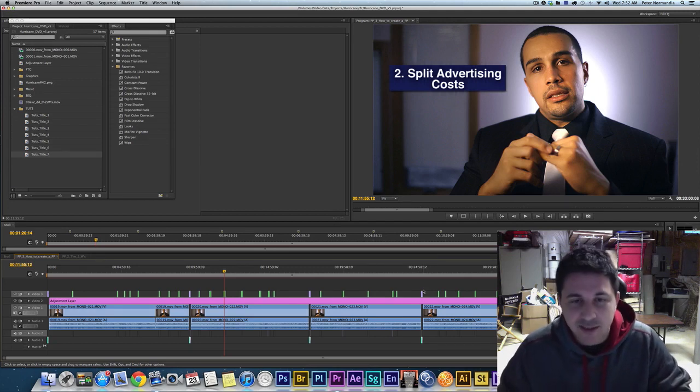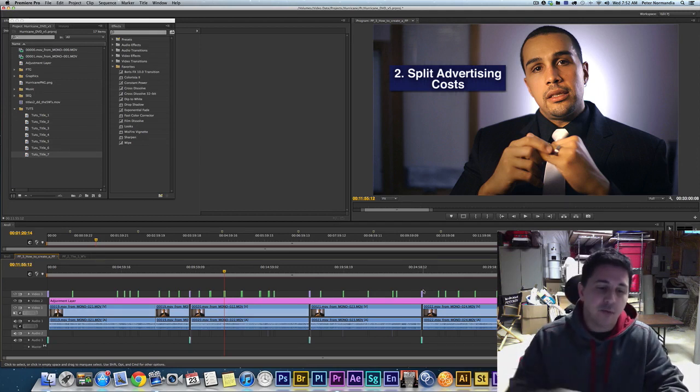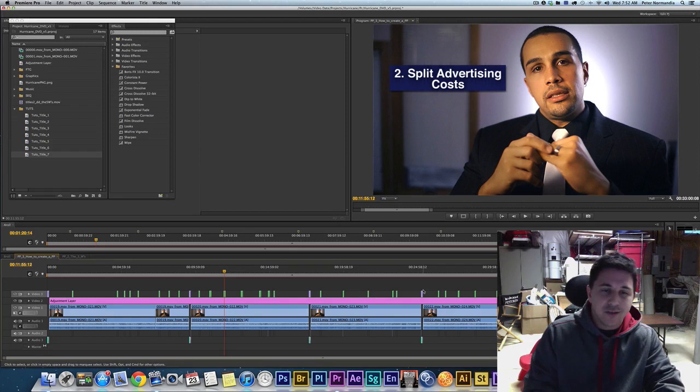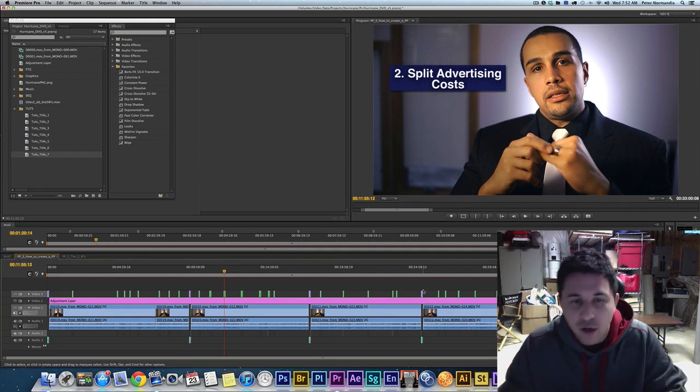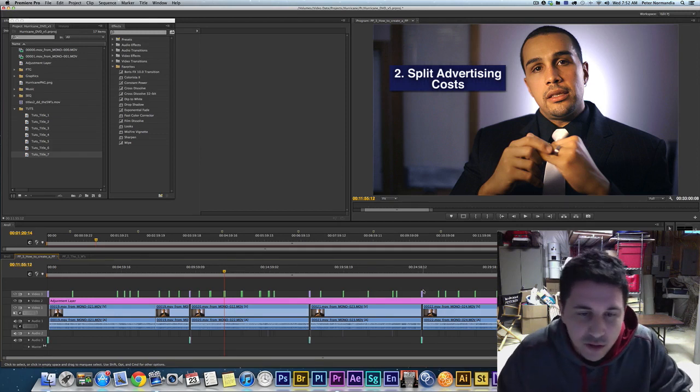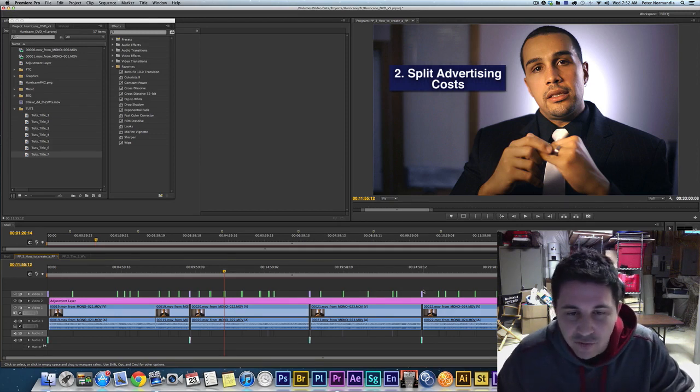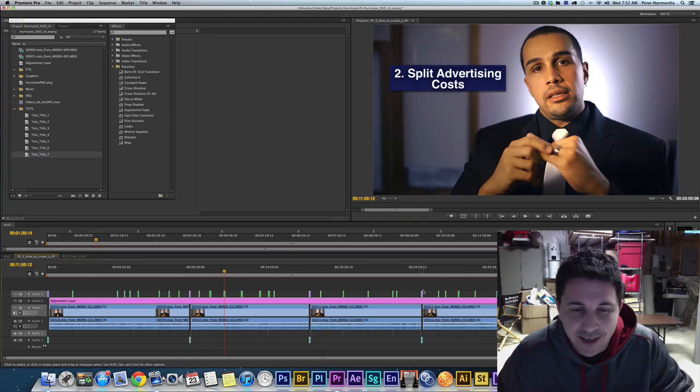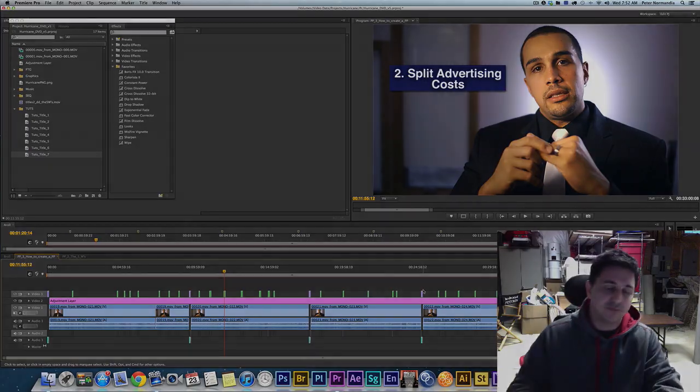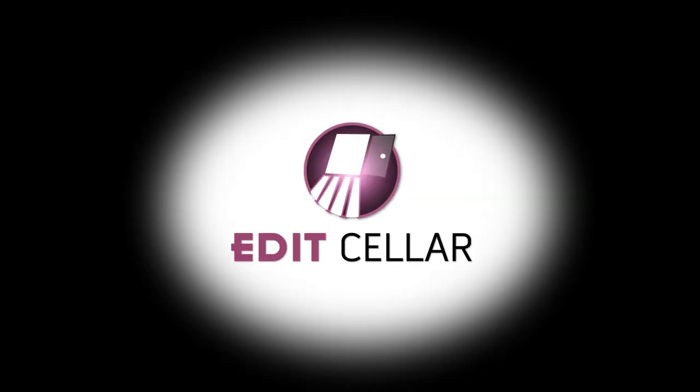So hope I saved you some time. Thanks for checking out the Cellar. Follow me at PJ underscore NORMZ on Twitter or like us at Edit Cellar on facebook.com. Talk to you soon, later.